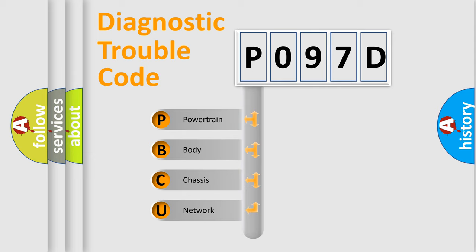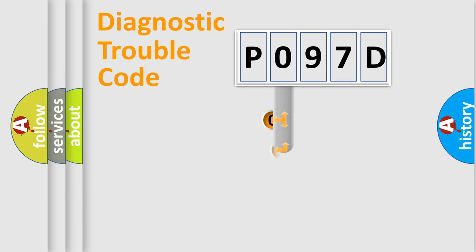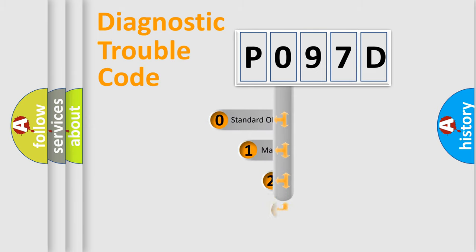We divide the electric system of automobile into four basic units: Powertrain, Body, Chassis, and Network. This distribution is defined in the first character code.